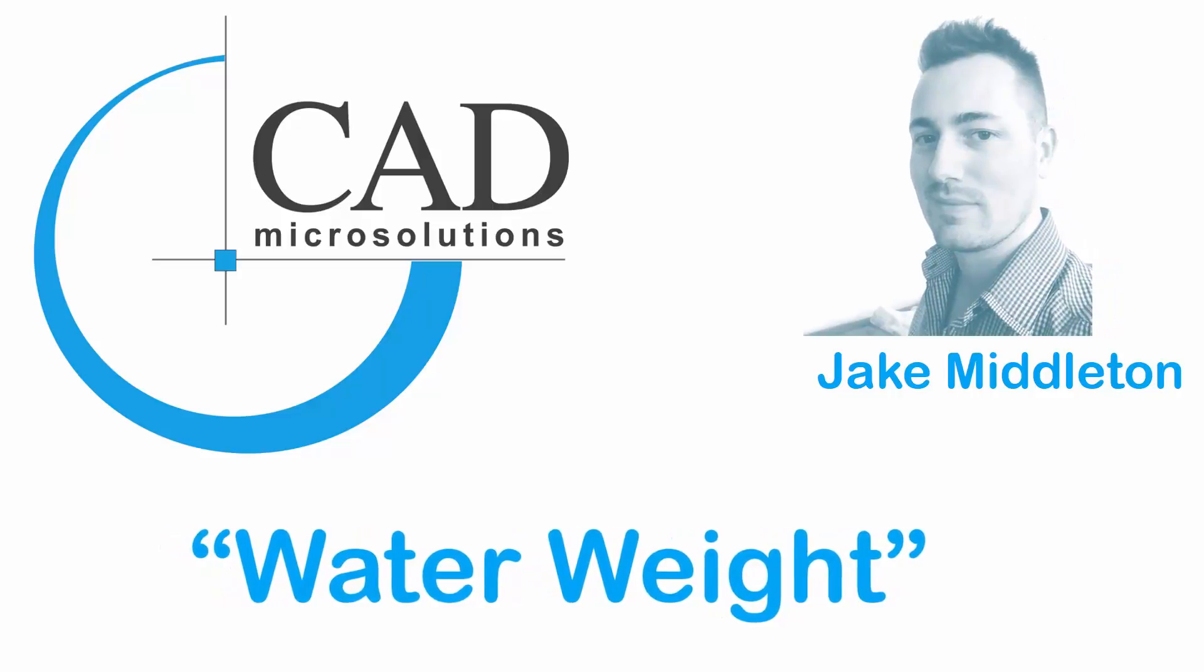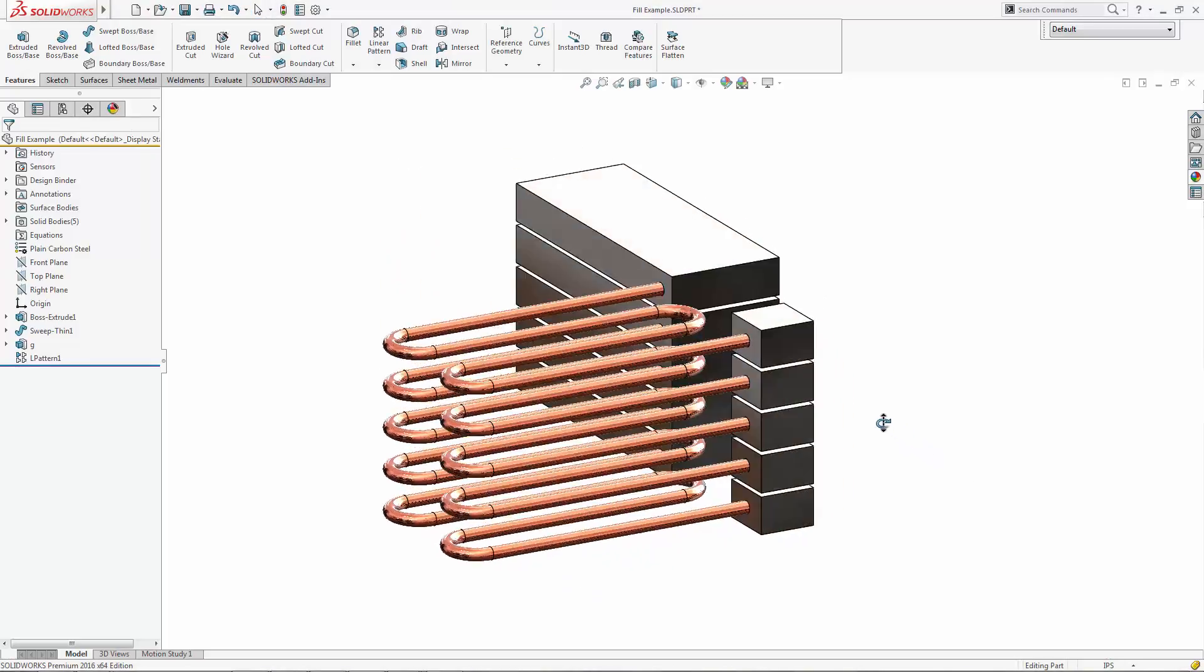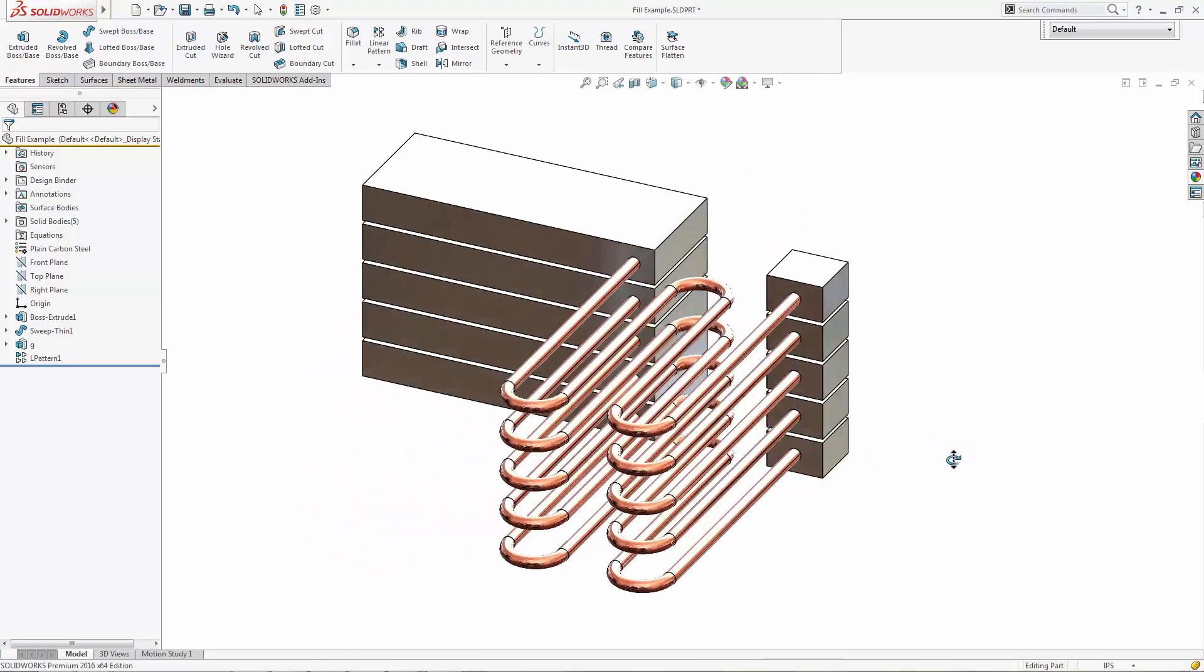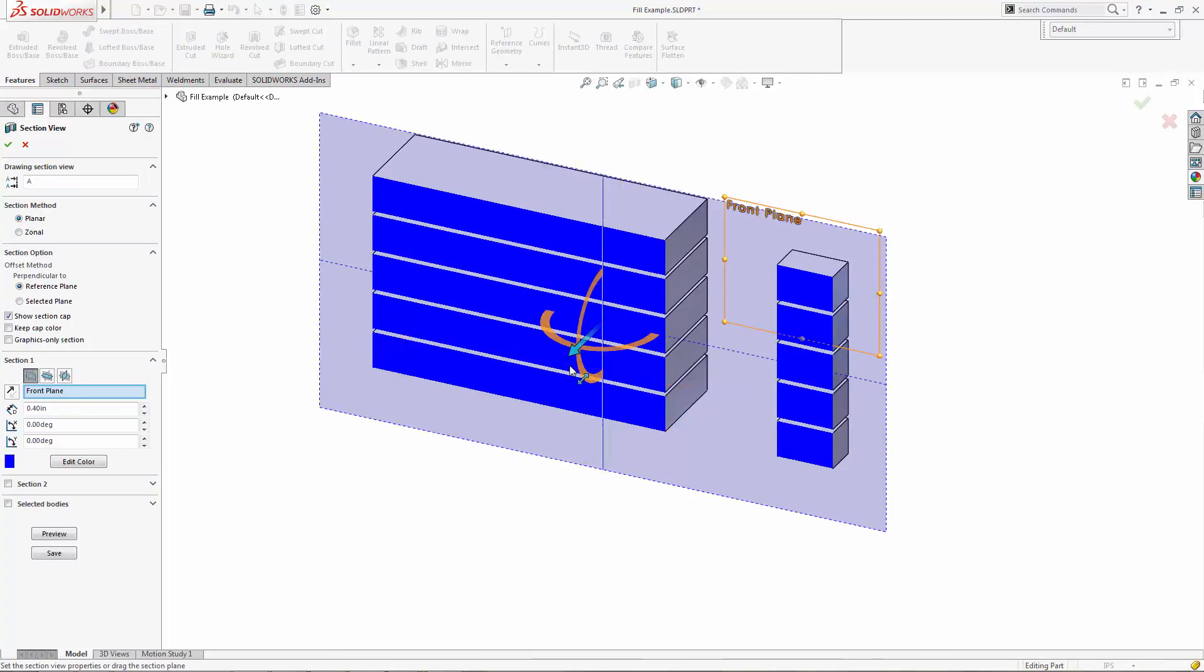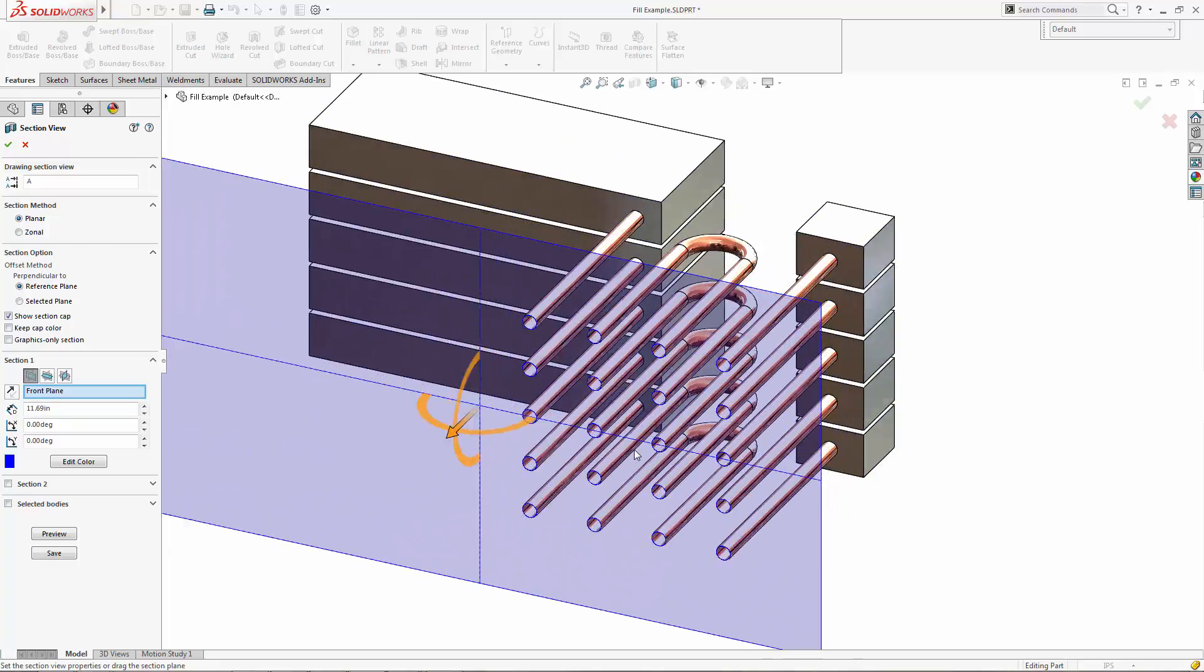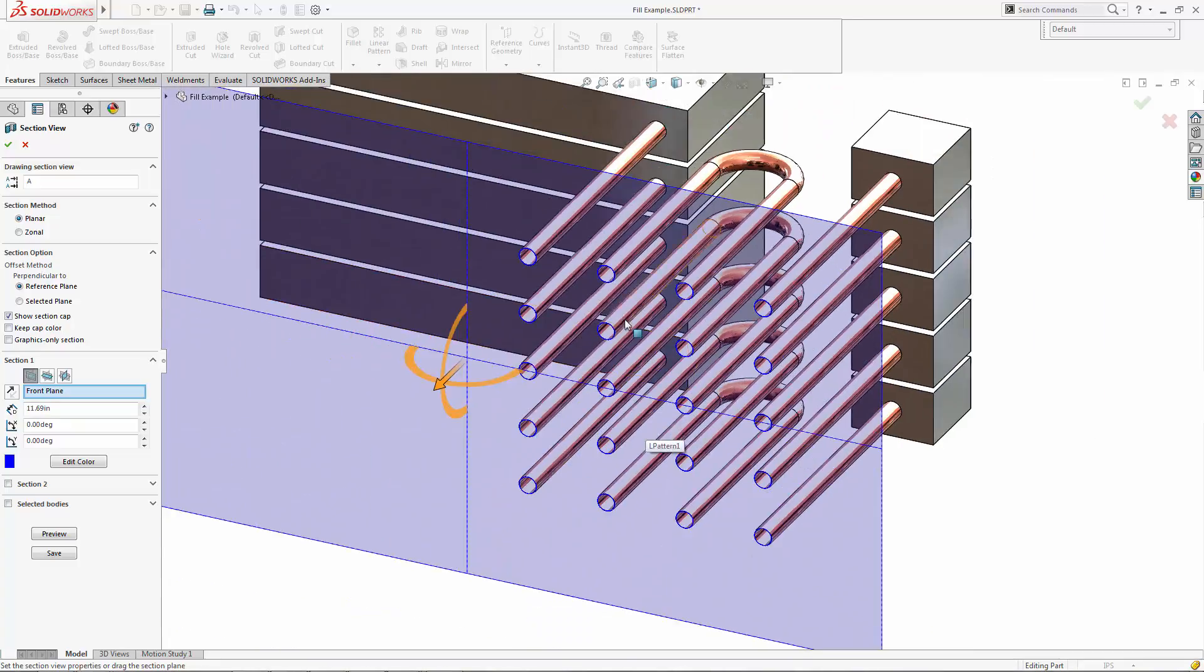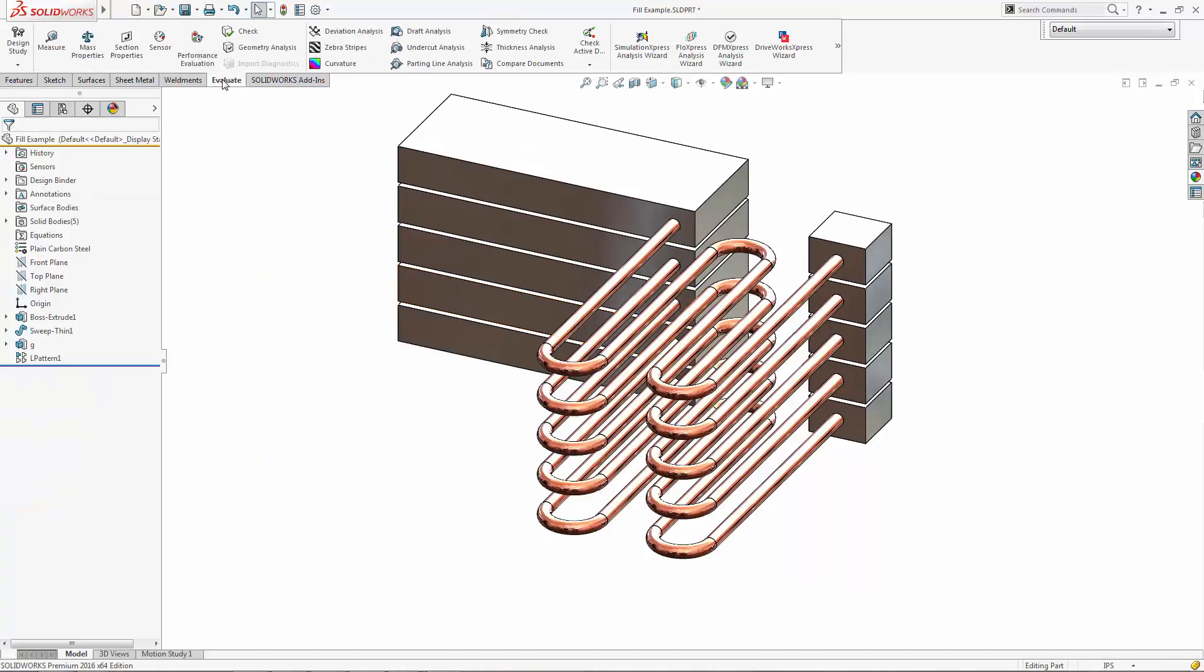Hello, Jake Middleton here. I wanted to talk to you about how to calculate water weight, or any liquid weight for that matter. If you have a scenario such as this where you have pipes or tubes and you route them in SOLIDWORKS, you might come into a situation where you want to know the weight if they're filled with liquid.